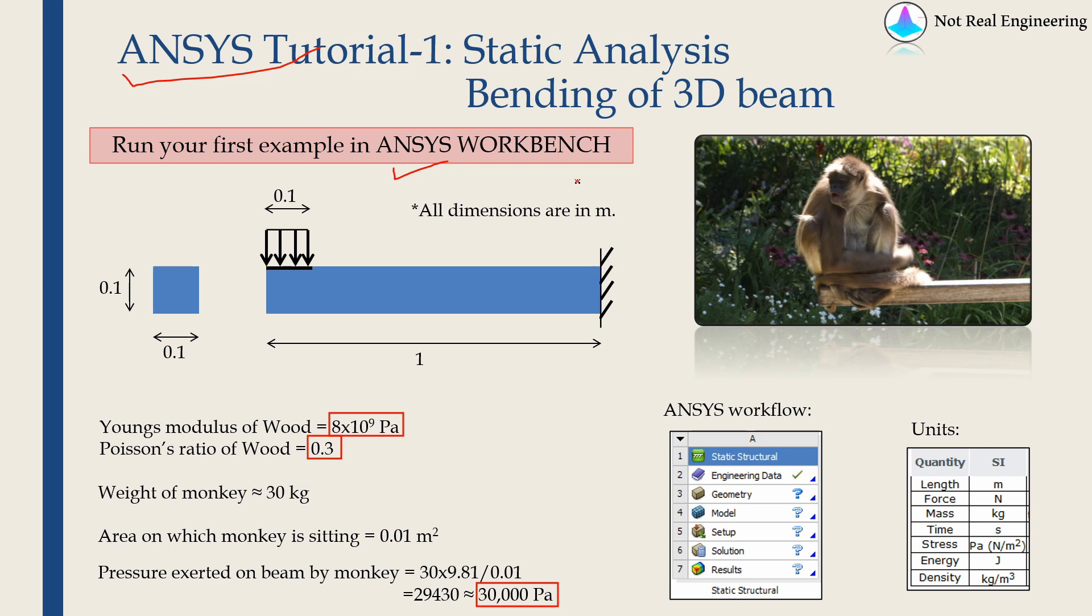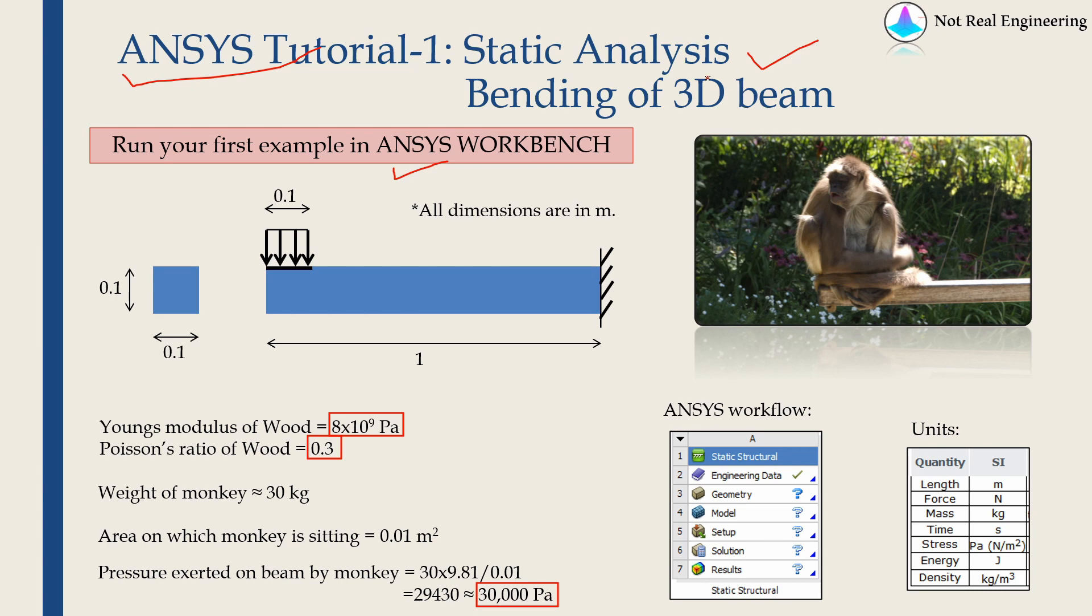The main aim of this video is to get you familiar with ANSYS Workbench and the ANSYS workflow, and we will do that by solving this simple static analysis problem. It is just bending of a 3D beam. On purpose, I kept this problem very simple because this is the first video.